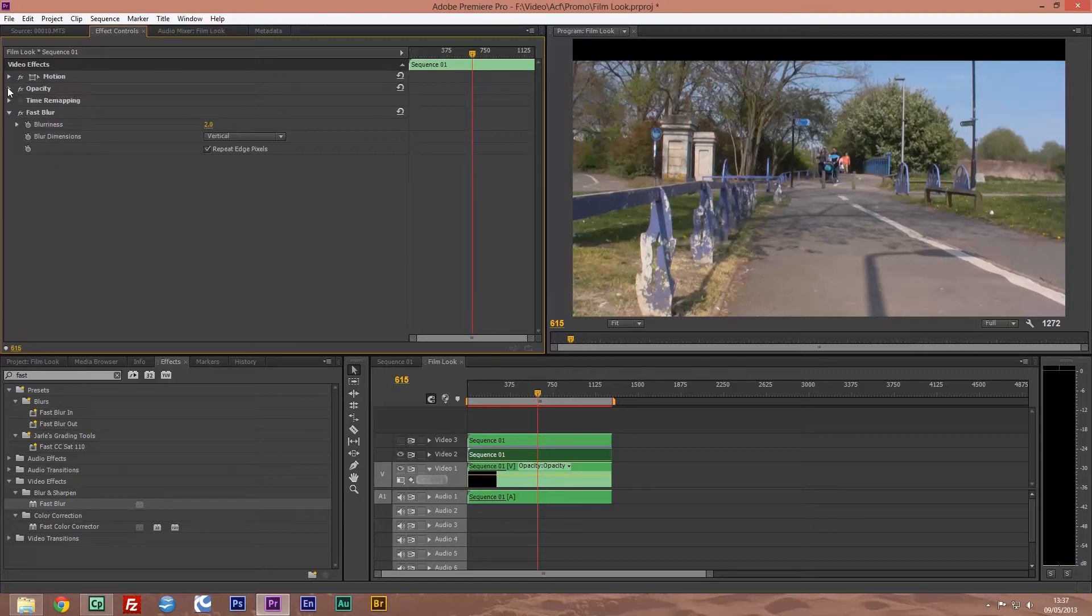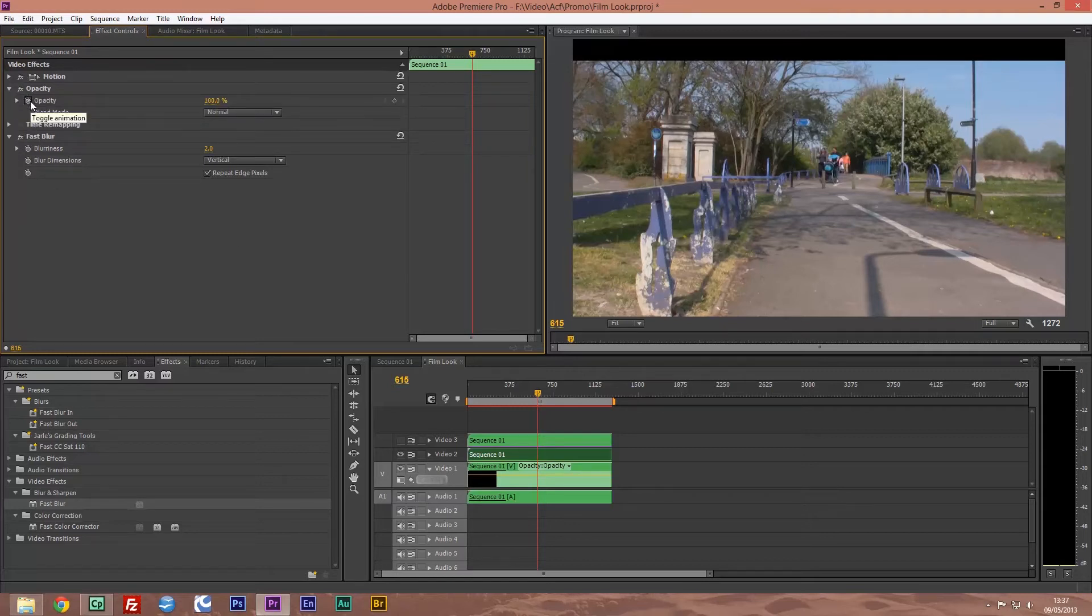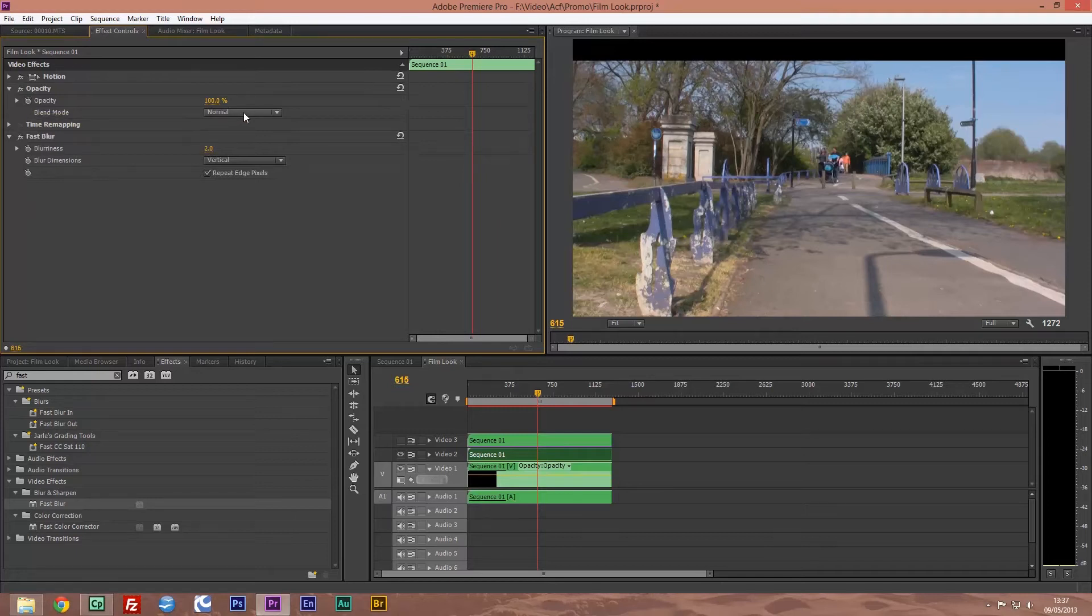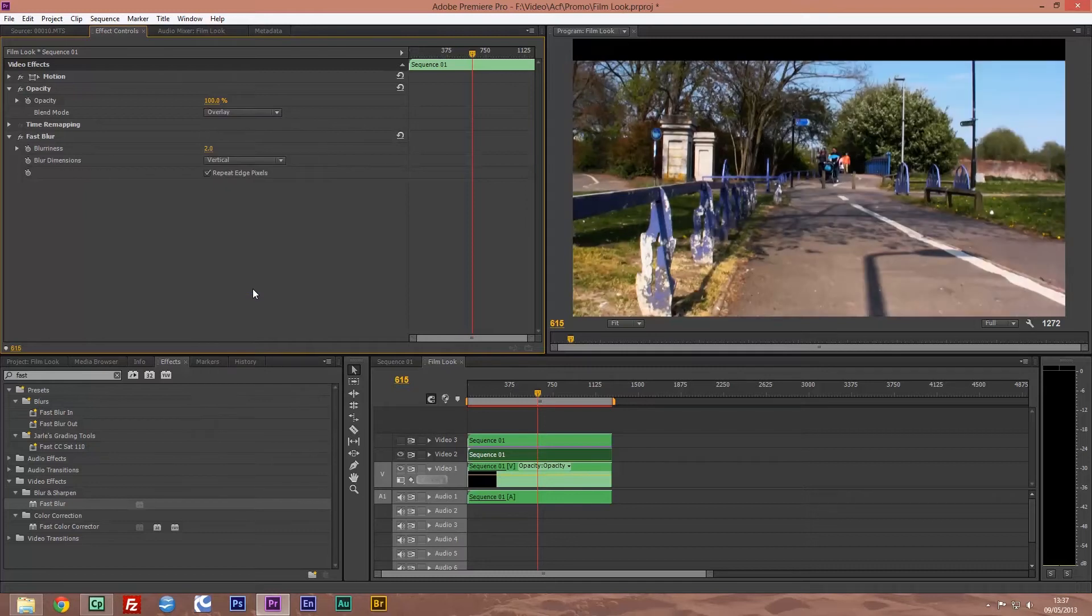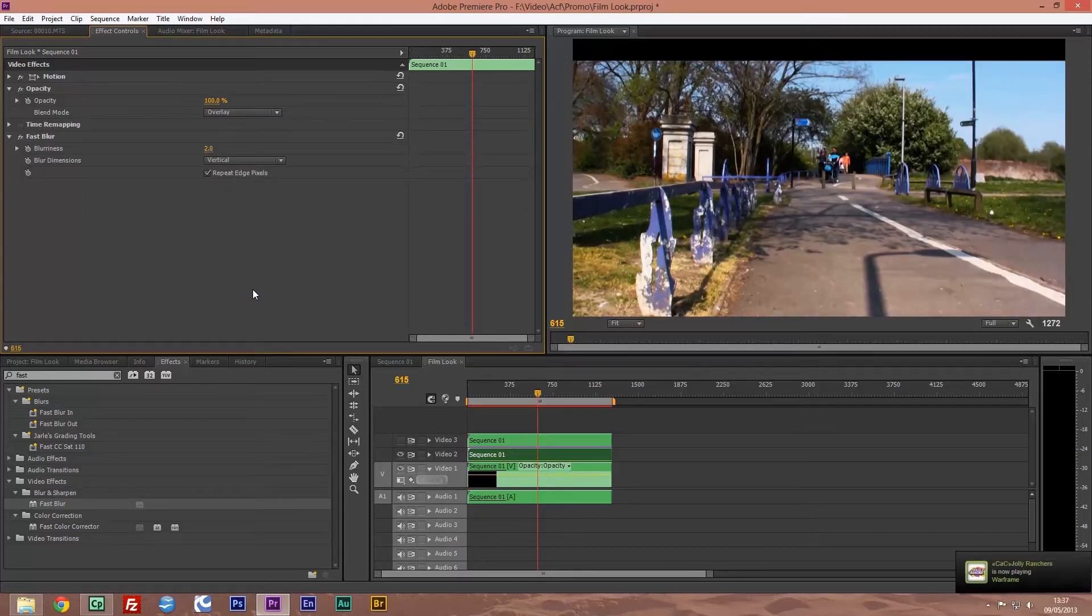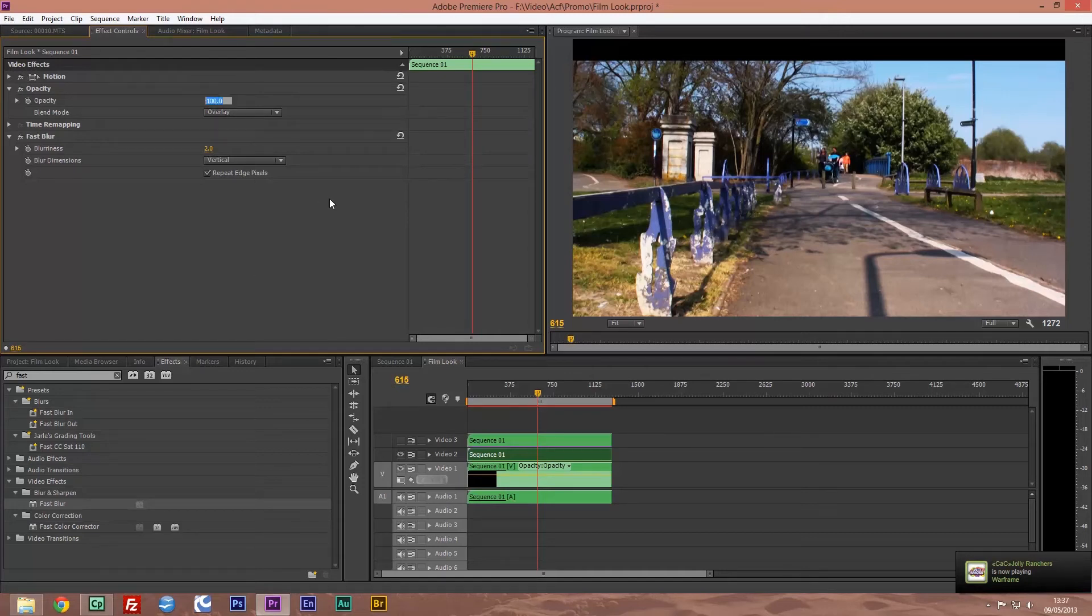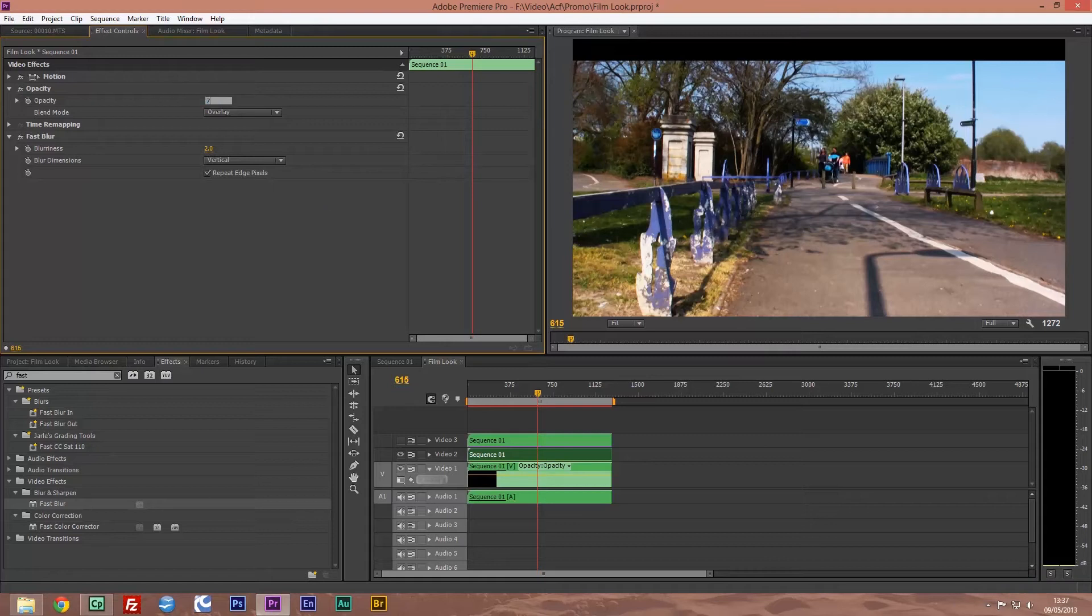Now what we're going to do, going to go to opacity, turn this off - we don't want it fading in and fading out. We're going to change our blend mode to overlay. And there straight away you can see the difference in the color - it's more vibrant and really punchy. But we're going to take this down to about 75 percent.